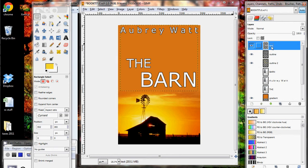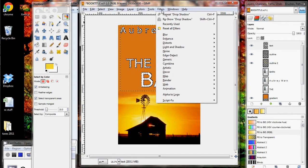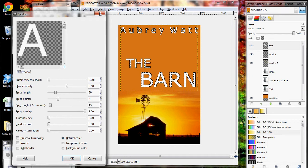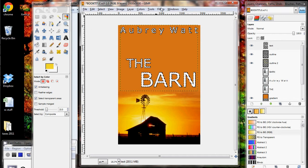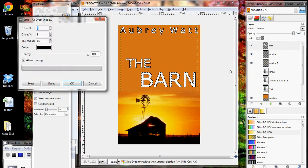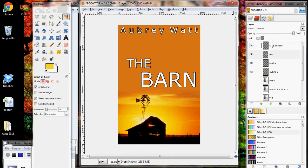Another thing you can do is add drop shadows. For that, just have the text layer selected, select by color, and click the text. Then go to Filters, Light and Shadow, Drop Shadow. I accidentally chose the wrong one — I don't want my text to be sparkly, though I suppose you can do that. So: Filters, Light and Shadow, Drop Shadow. Use the default settings to see what it does — it'll create a new layer for you called 'drop shadow.'